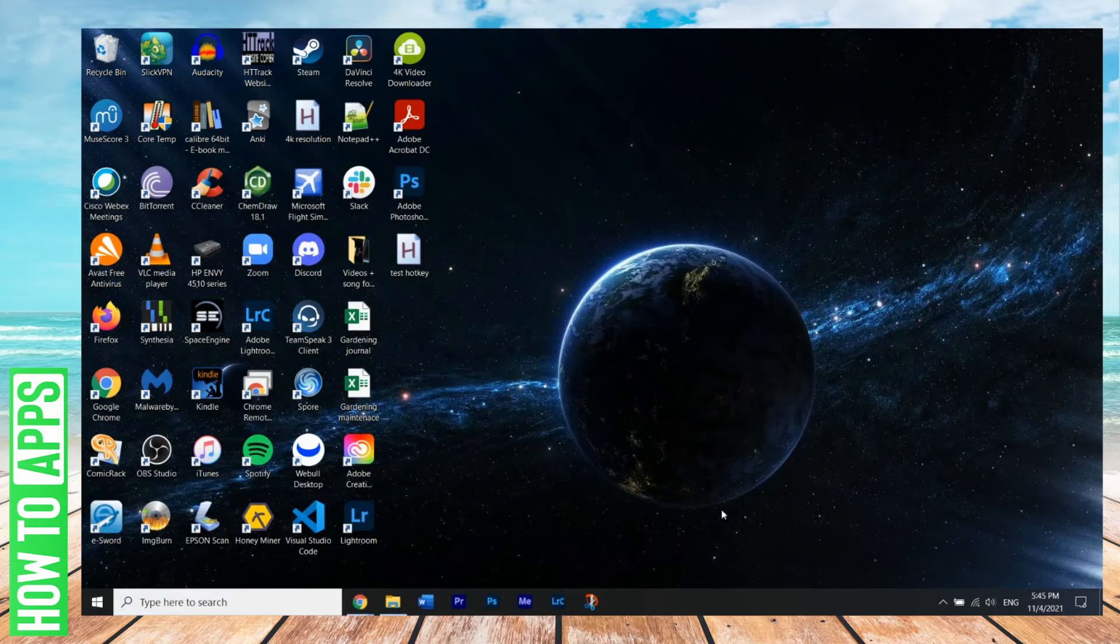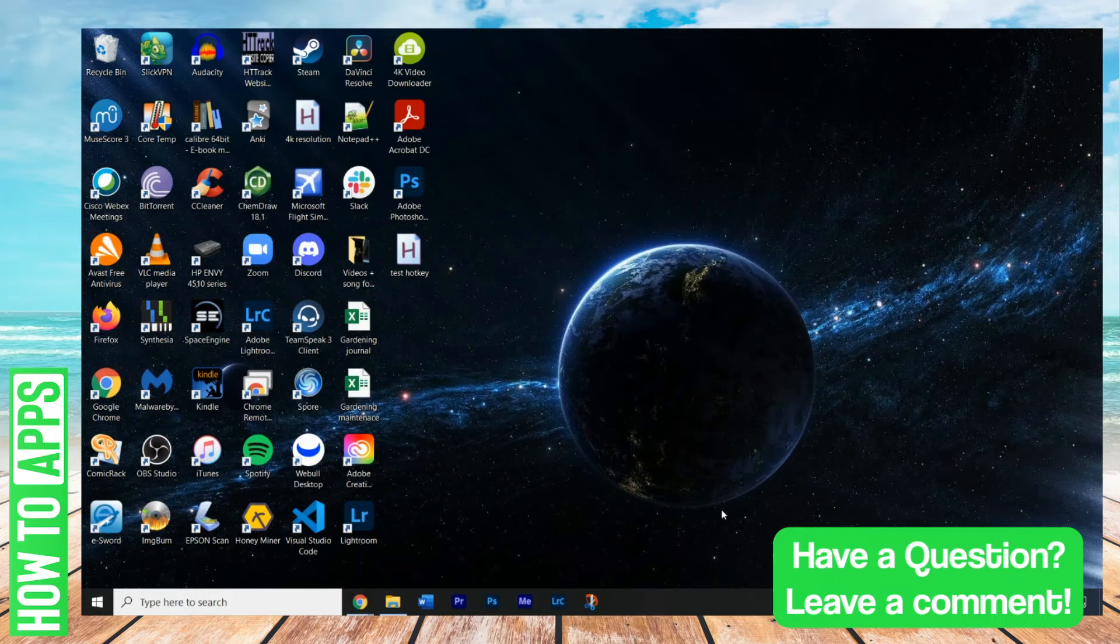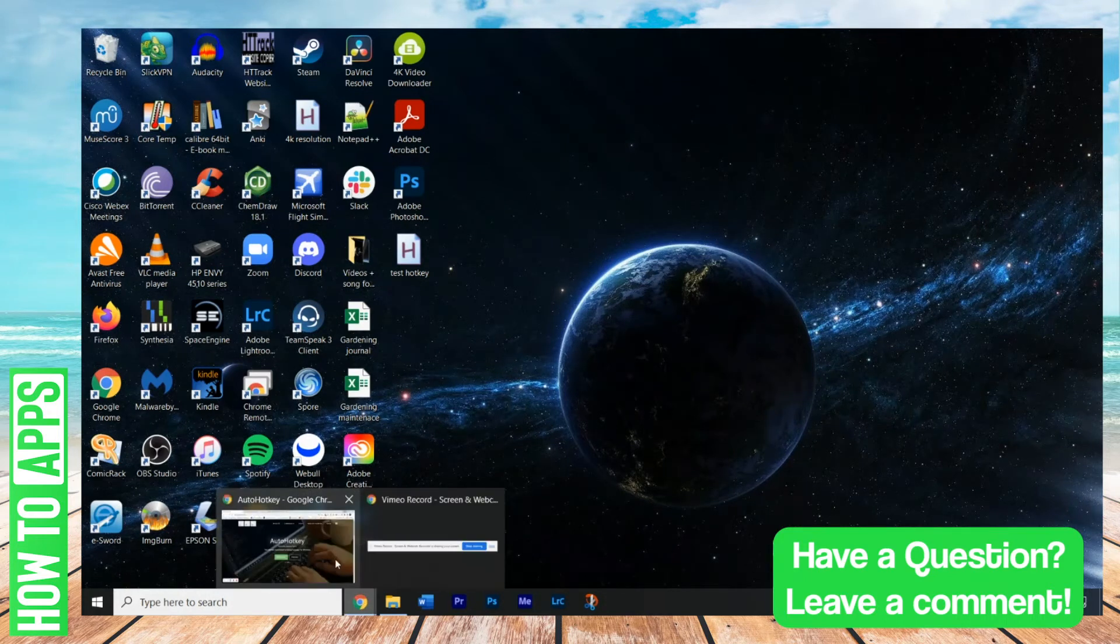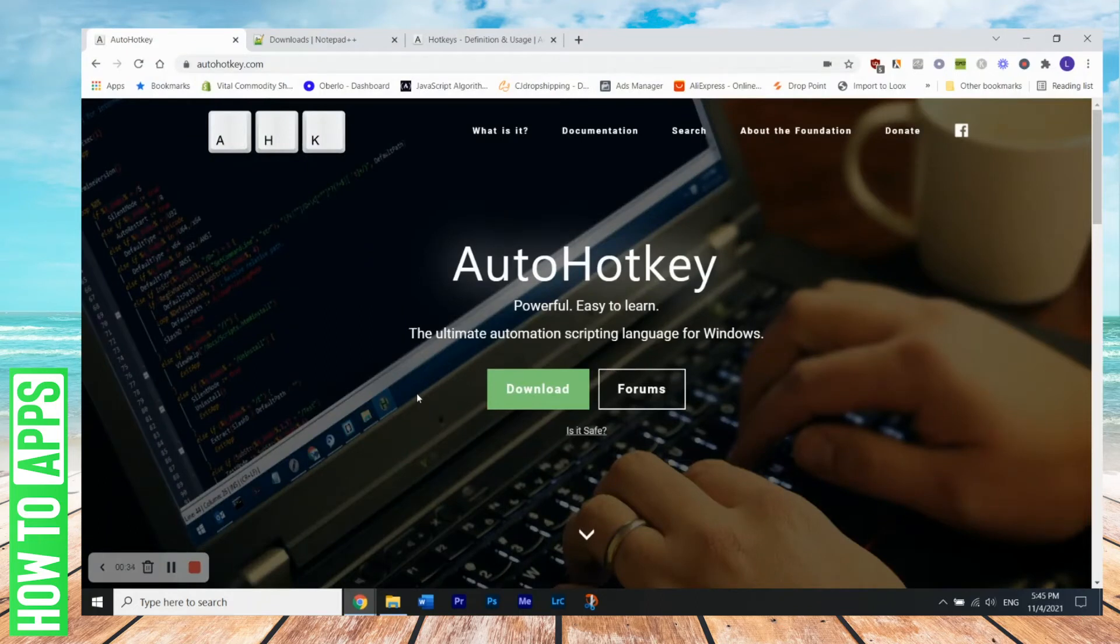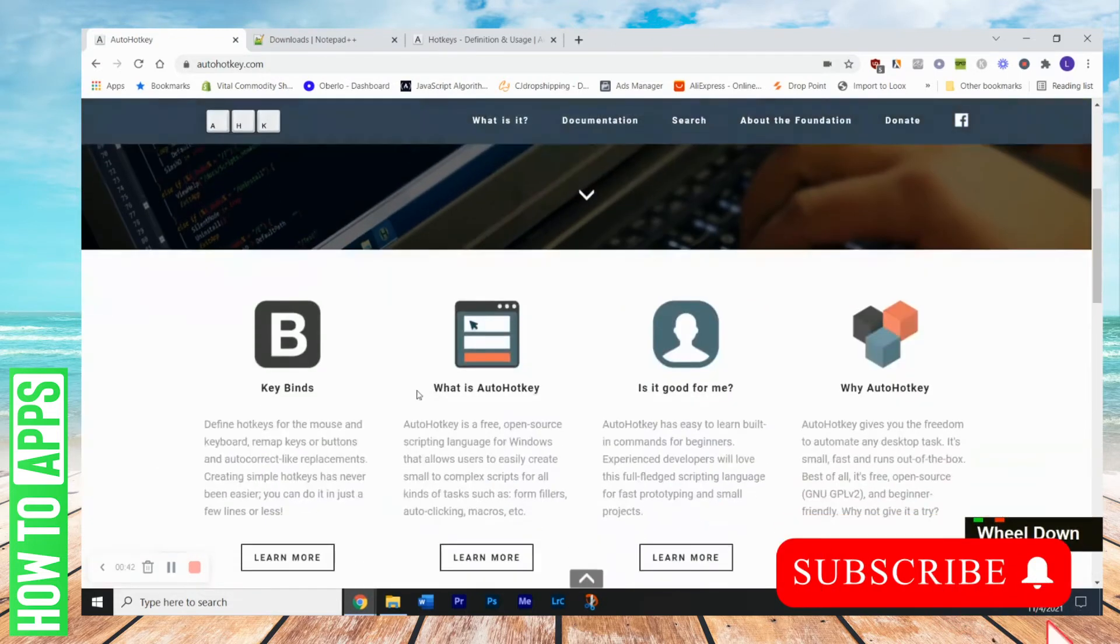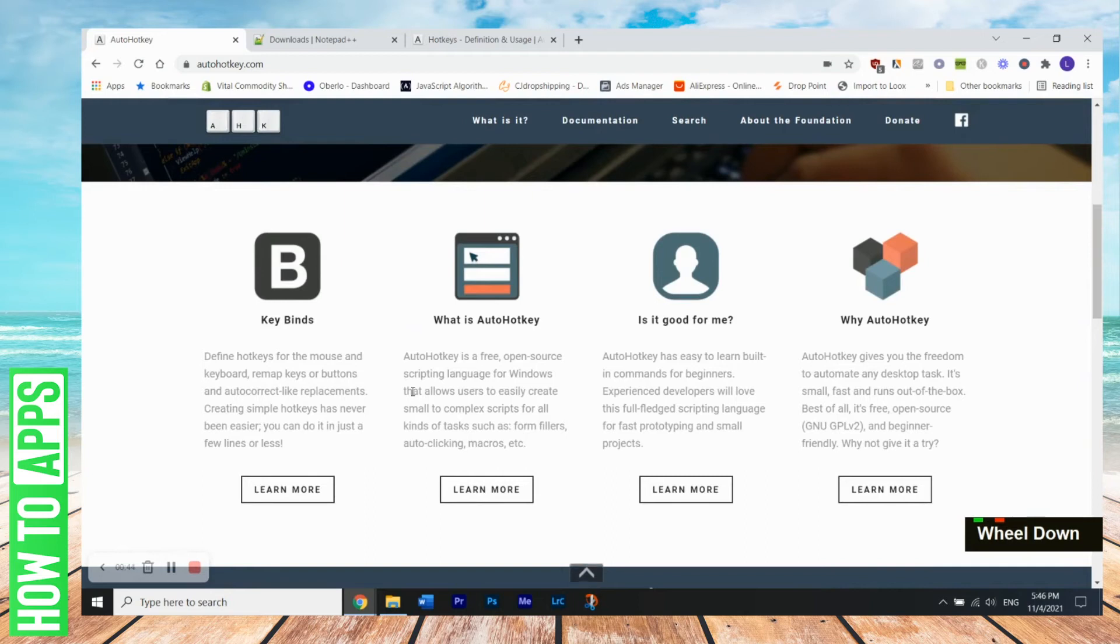we have to download a program called AutoHotKey. And let me show you here. So this is the website here, AutoHotKey.com. And basically, it's a pretty powerful program that allows you to automate different things. So it's like a scripting language for Windows.